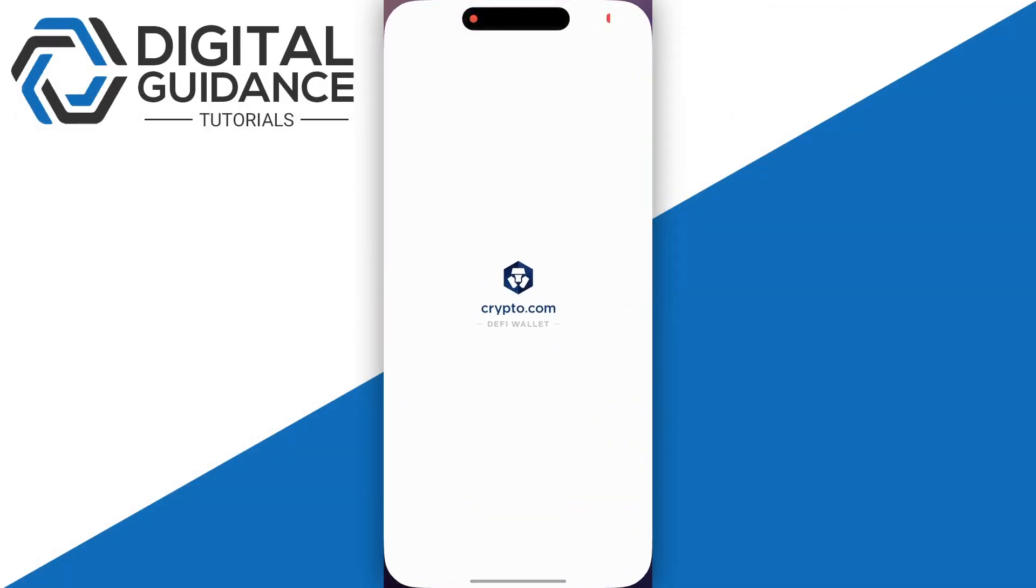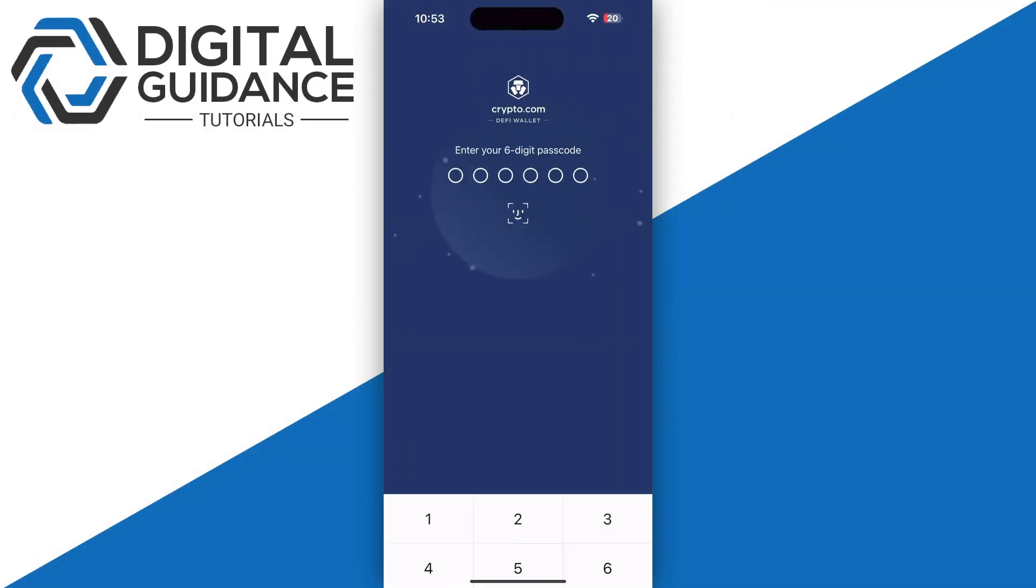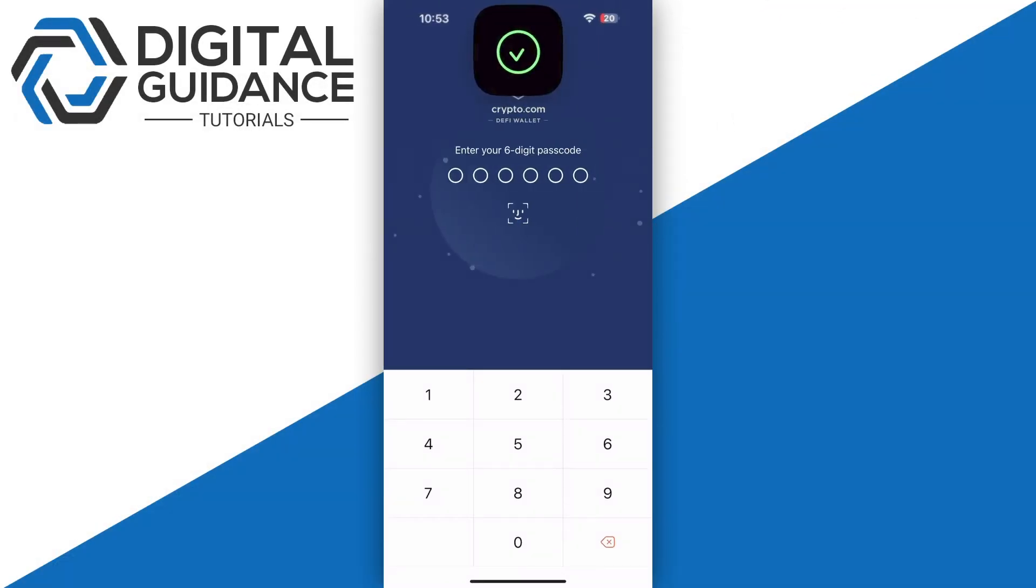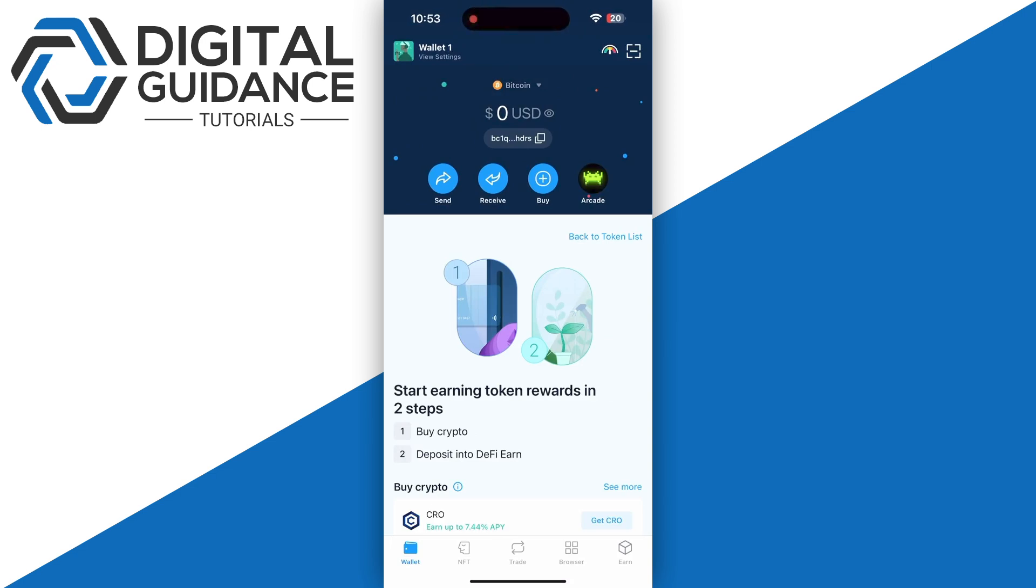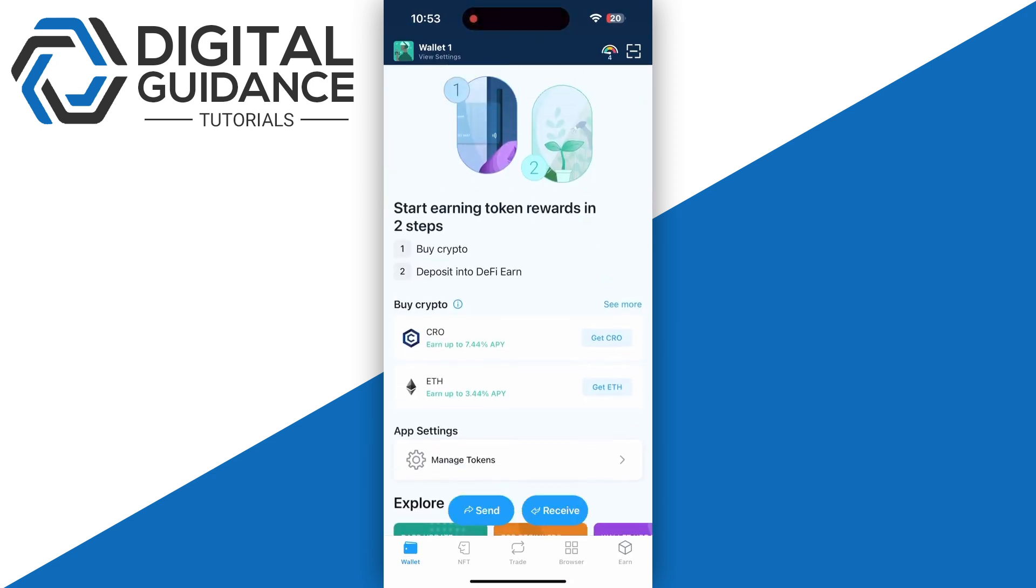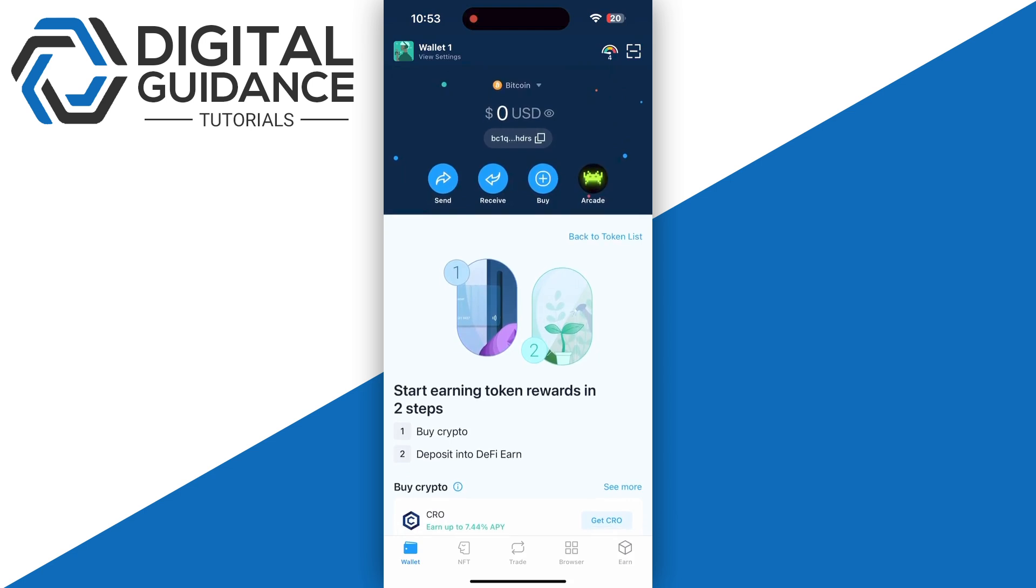Start by opening up your DeFi wallet and log into your account. In order to send money or crypto directly into your bank account, it's not possible, so first of all you need to send